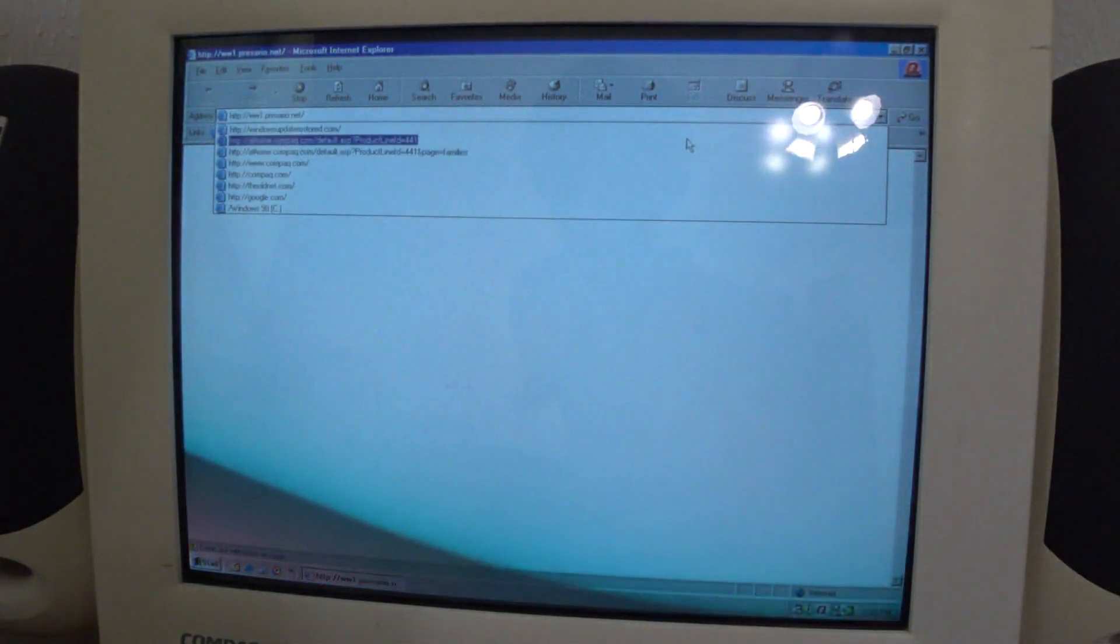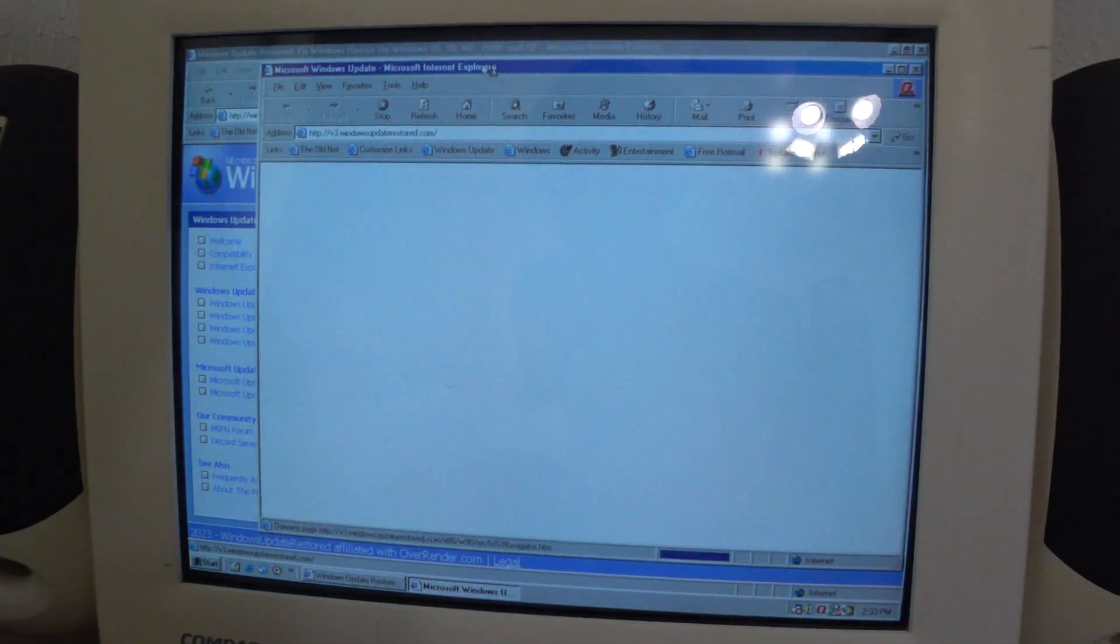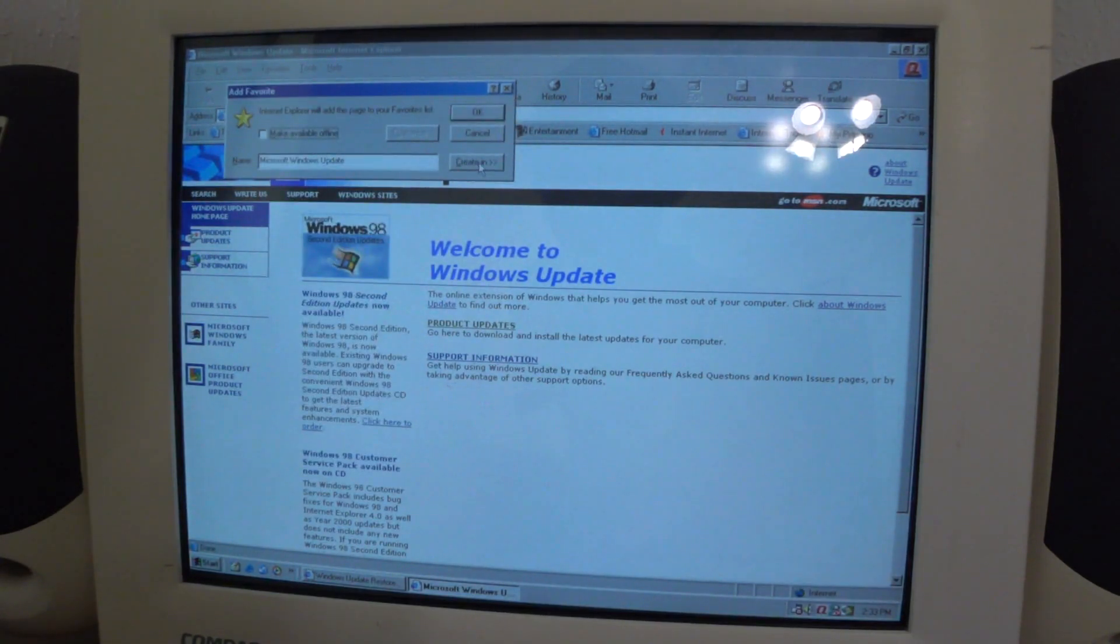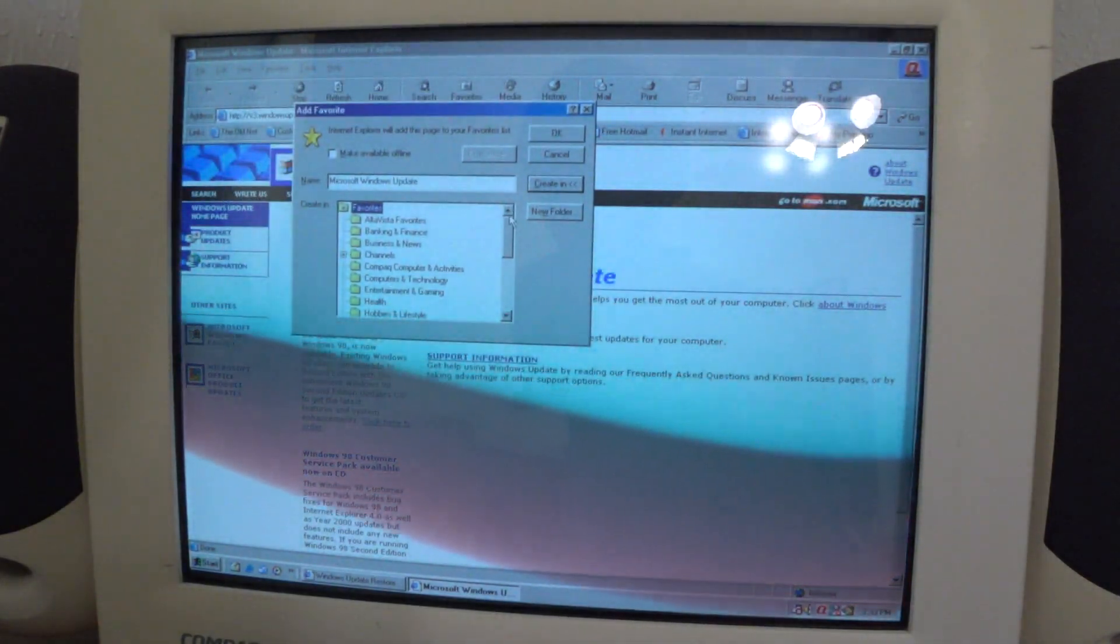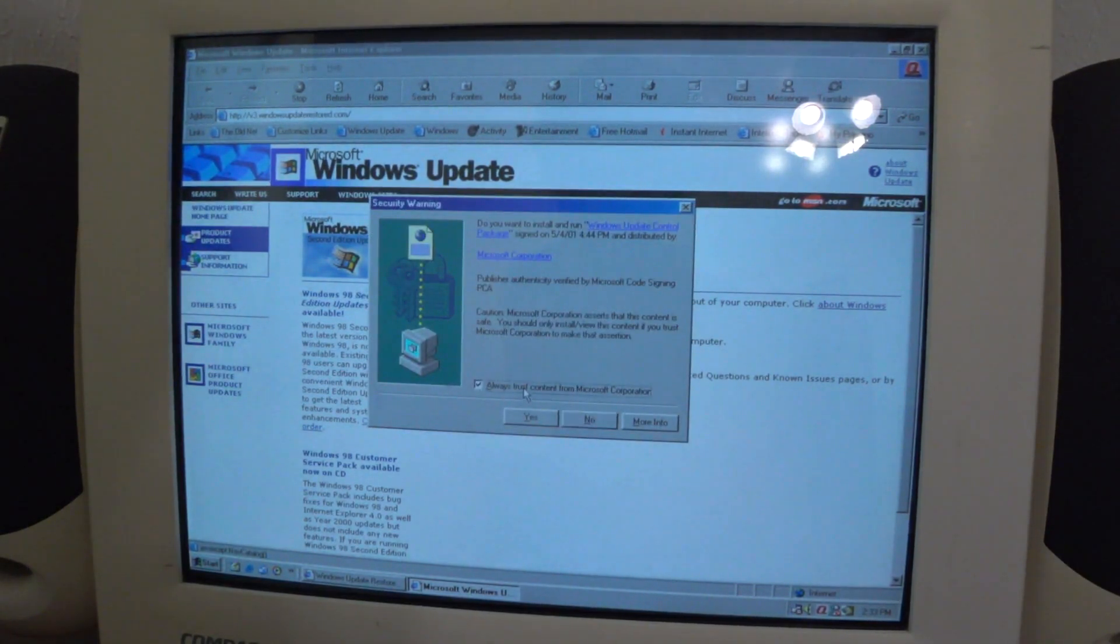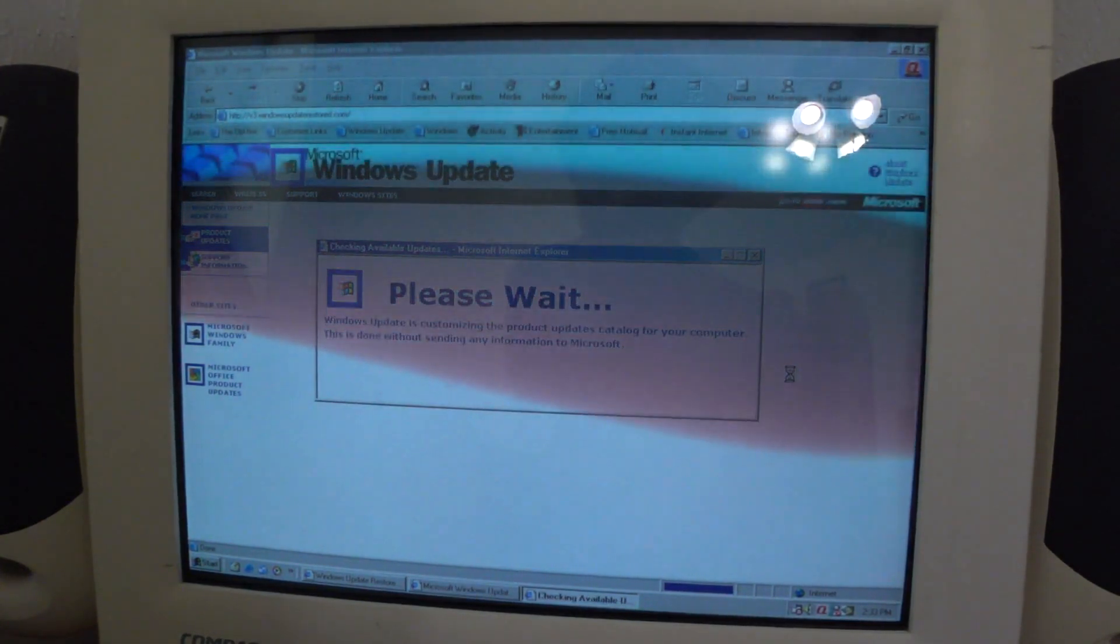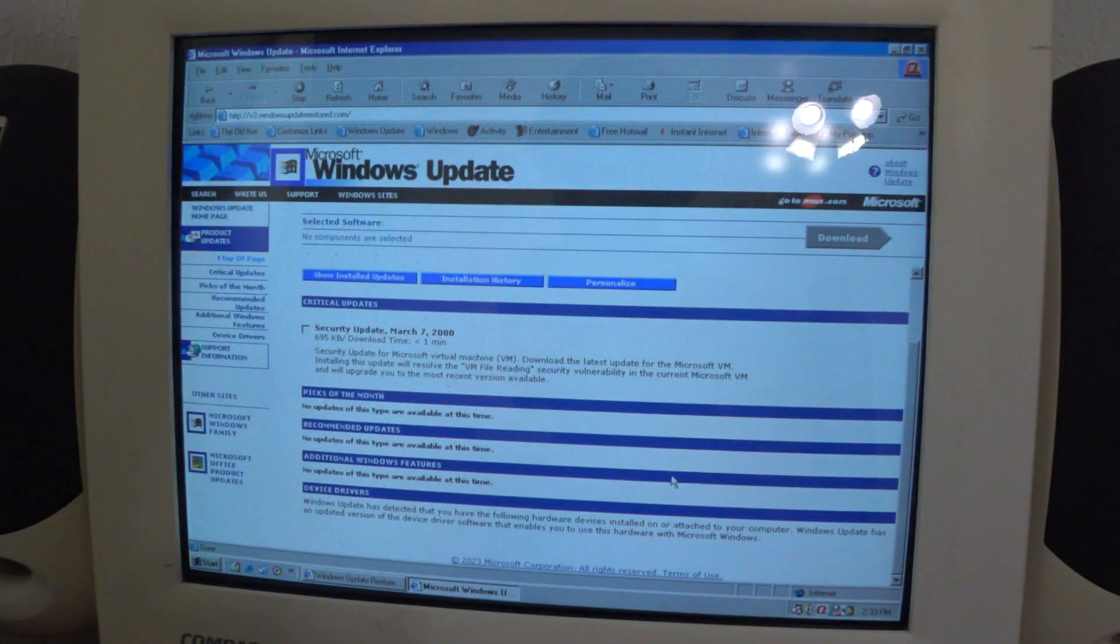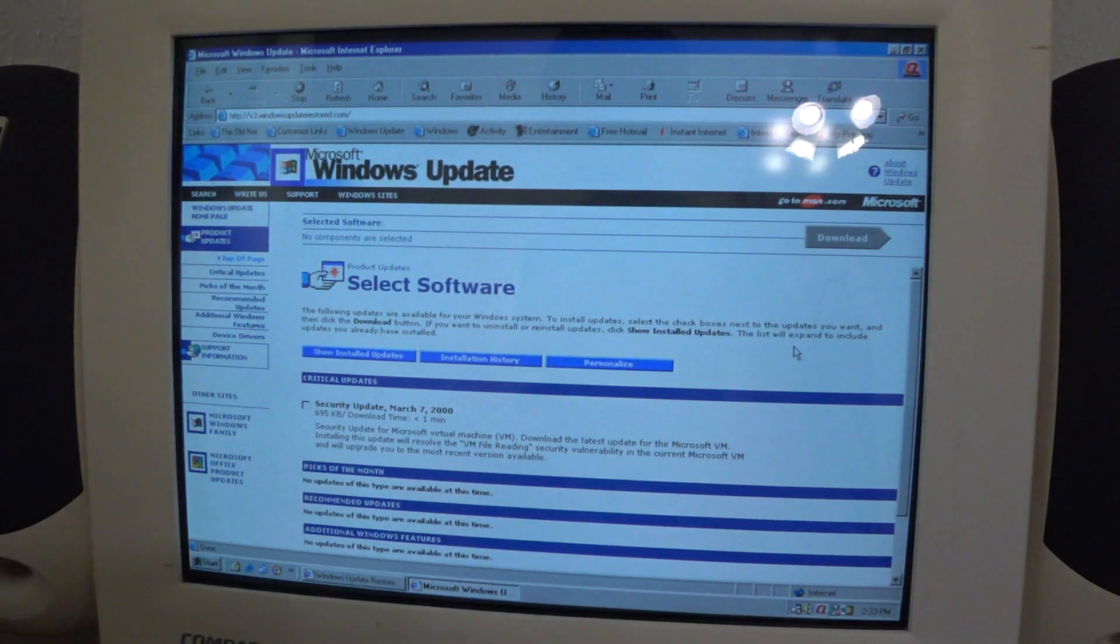We'll go into Windows Update Restored and go back to Windows Update version 3.1. I'm actually going to add that to my favorites under the bookmarks or links. Windows Update, there it is. Product Updates. Windows Update is customizing the Product Updates catalog. No updates of these types are available at this time. And this one doesn't work for some reason, but that's okay because the whole thing is a work in progress.